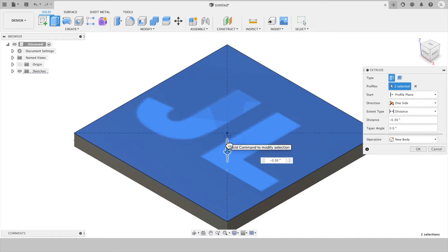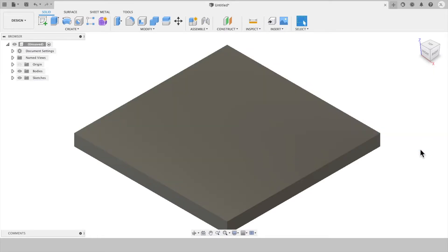You can make it about 0.3 inches down. Hit OK to create the stock.